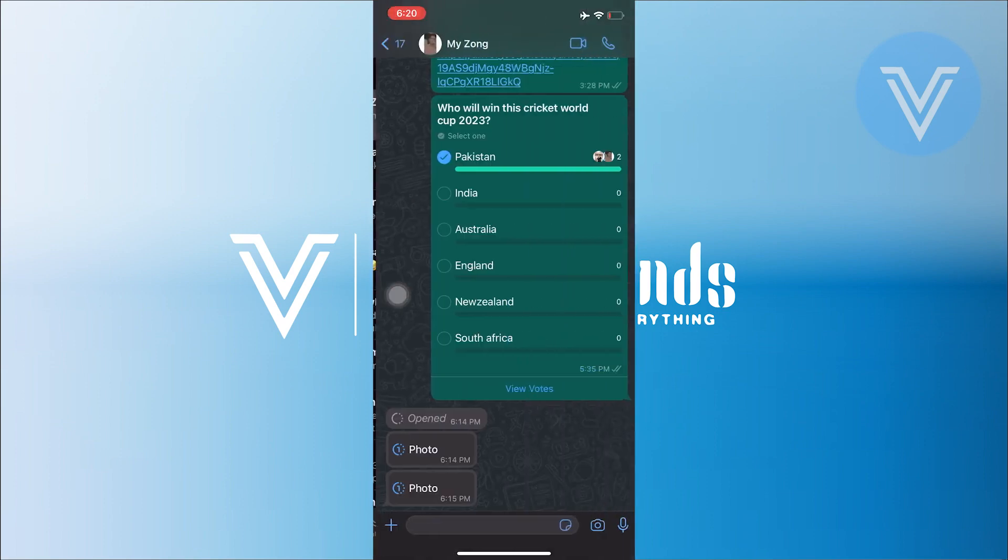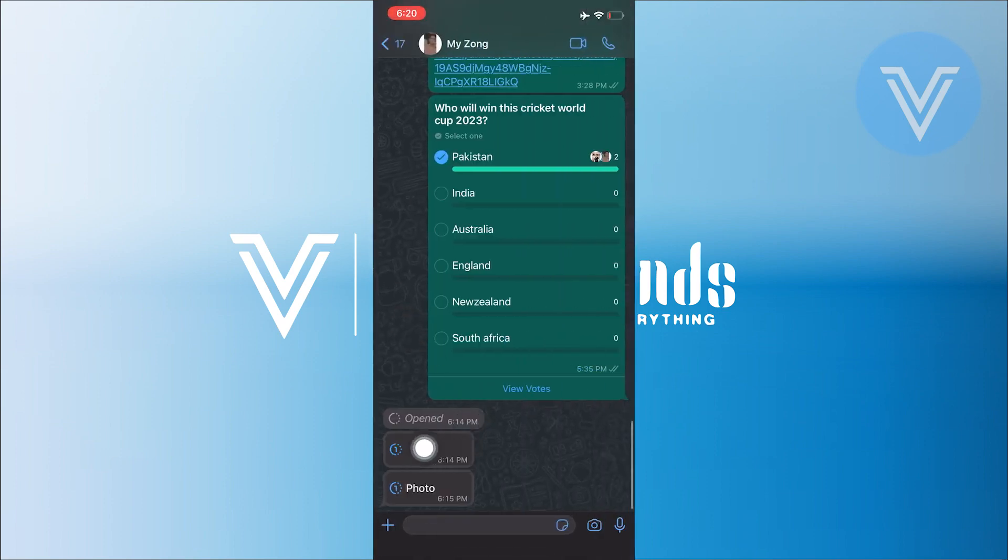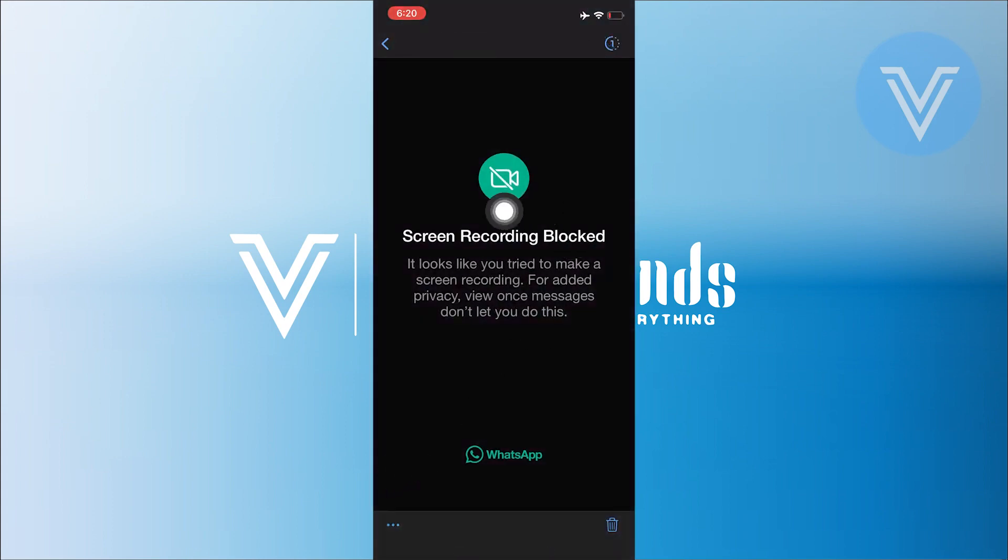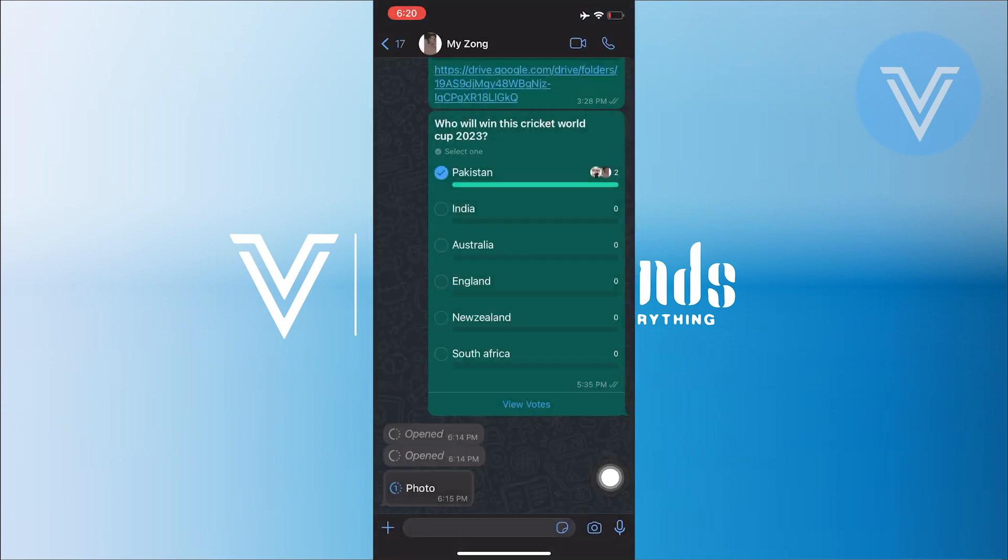After that, go back to the same chat and open the one-time photos sent to you. I'm not able to see these photos as I'm recording my screen for the purpose of this tutorial.